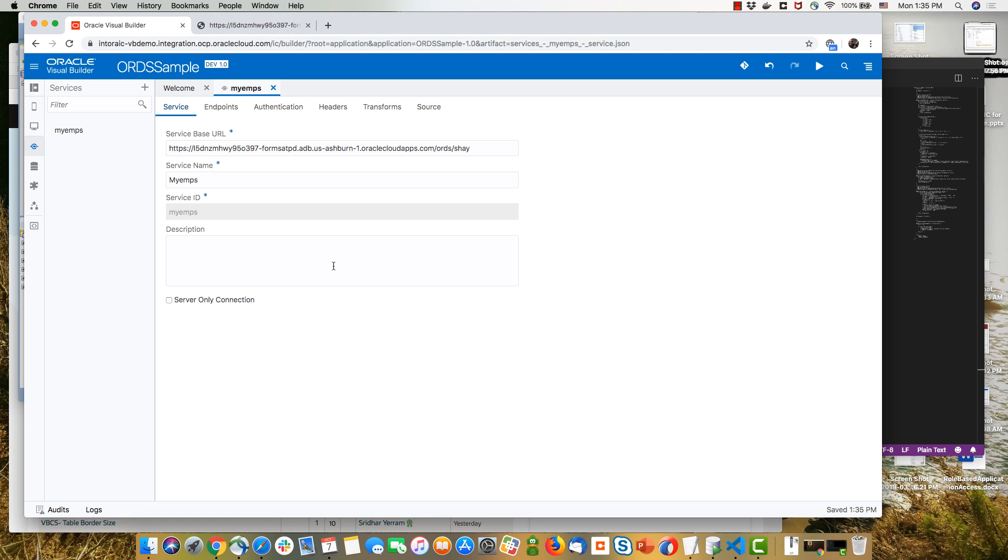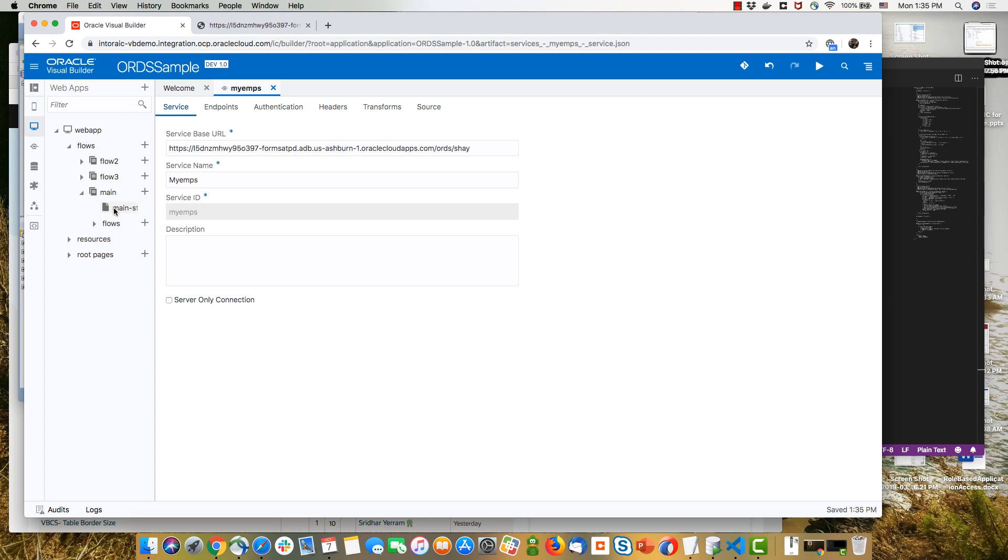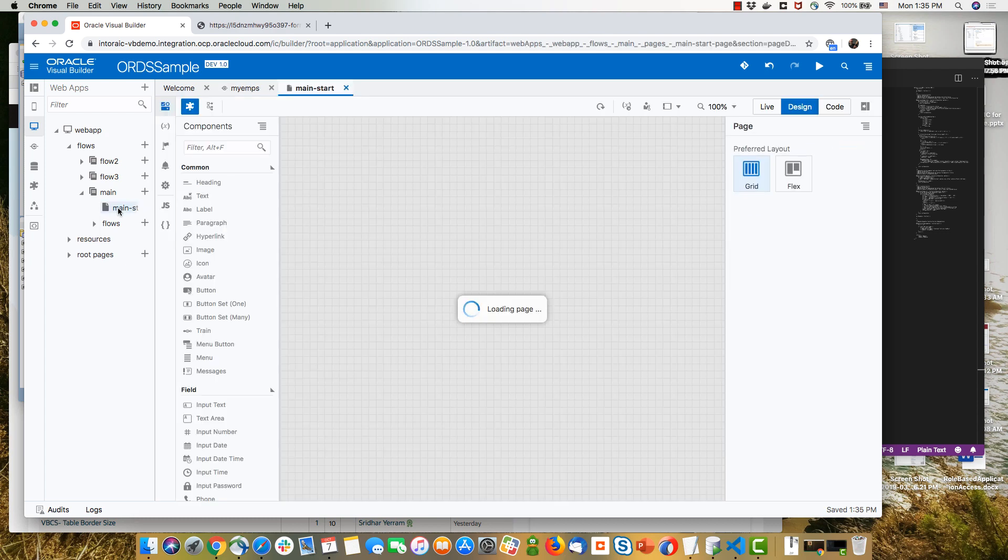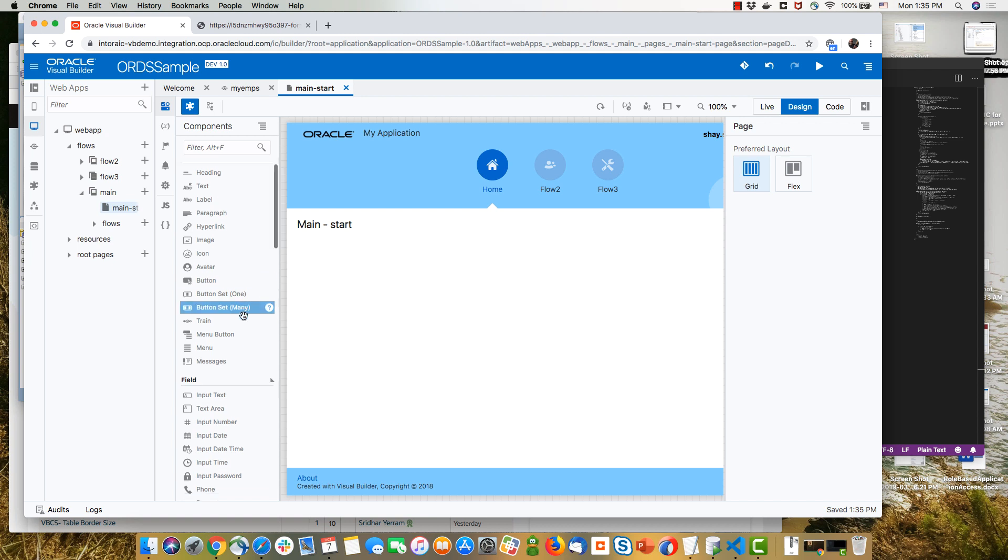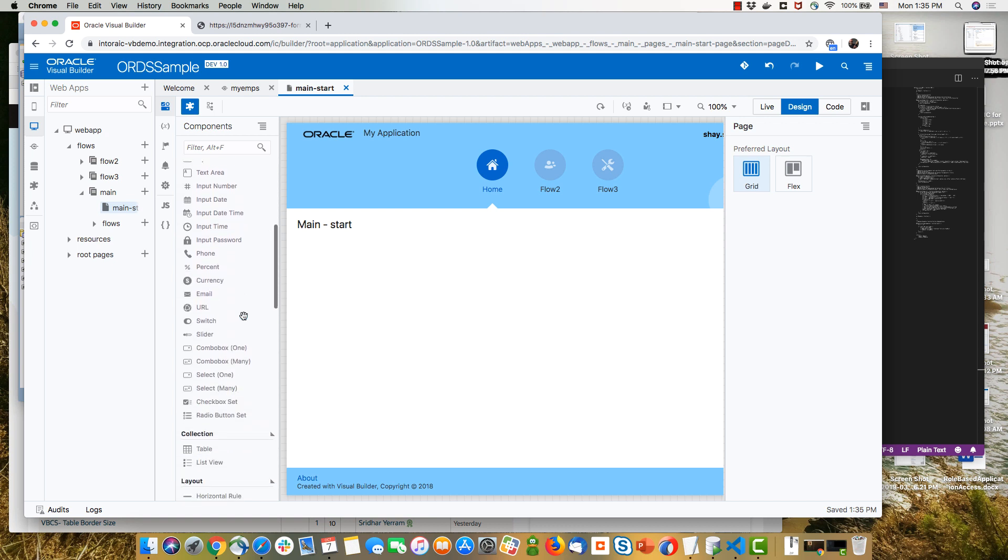Now that we have the endpoint, we can go over and start designing our web application. So we'll just use the default page that was created for us by the template over here. And we're going to drop a table on the page.